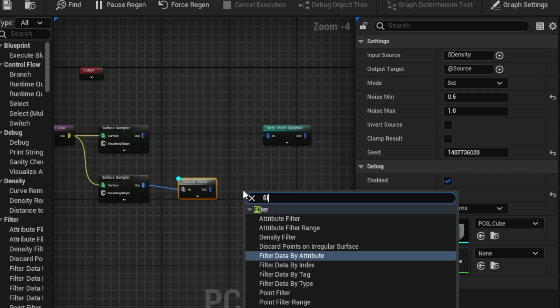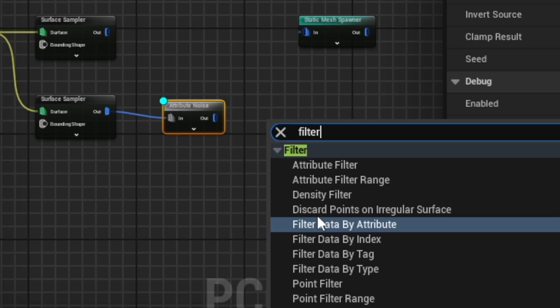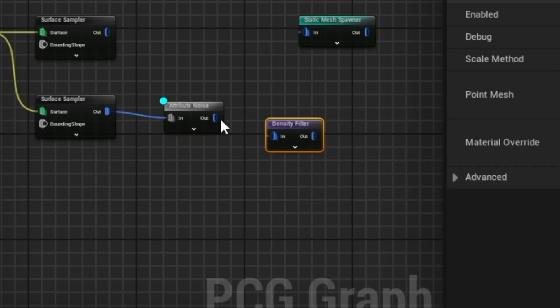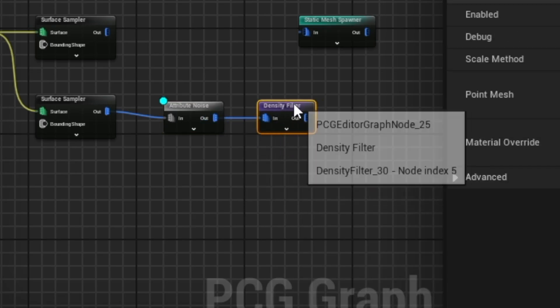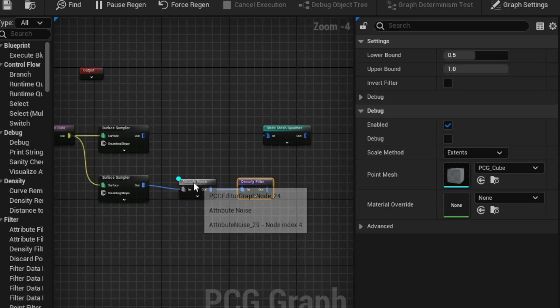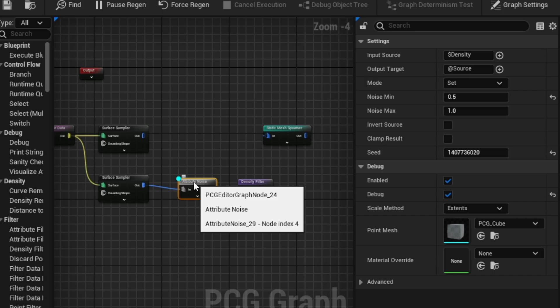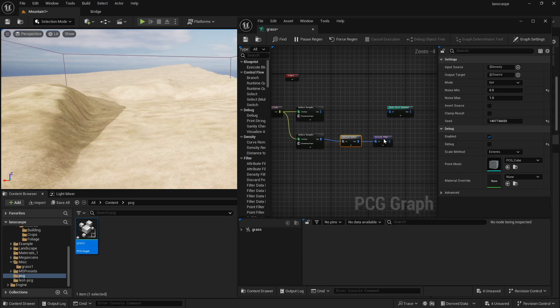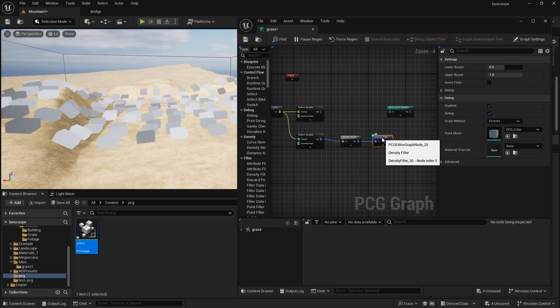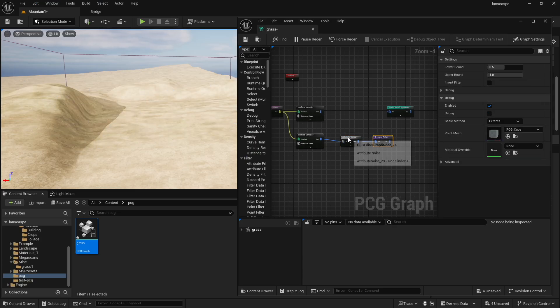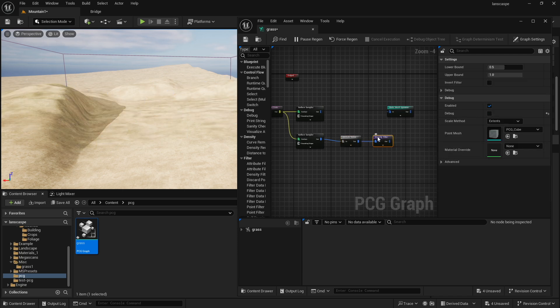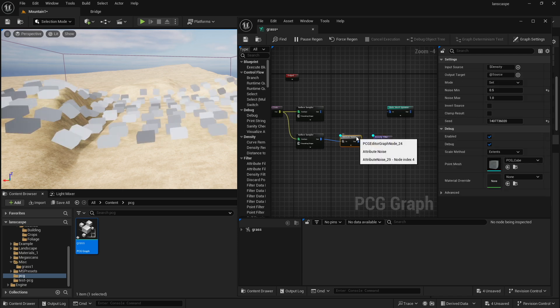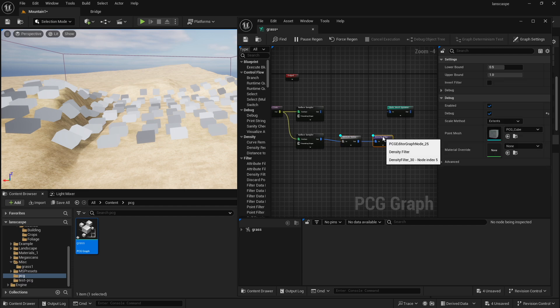Now, you combine this with a filter, density filter, right here, and you connect it, and what the density filter does, if you select it, now I need to close the debugging on attribute noise or turn it off and turn on density filter, and what you'll notice, let's just go from here to here, you'll notice that there isn't any difference, right? And the reason for that is my minimum attribute noise is 0.5, and I'm filtering off from 0.5.